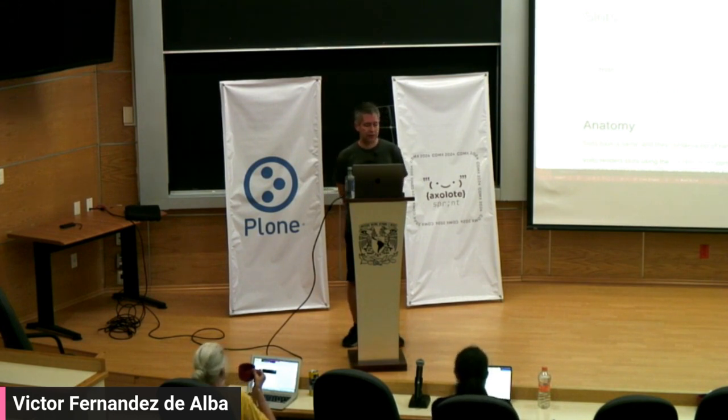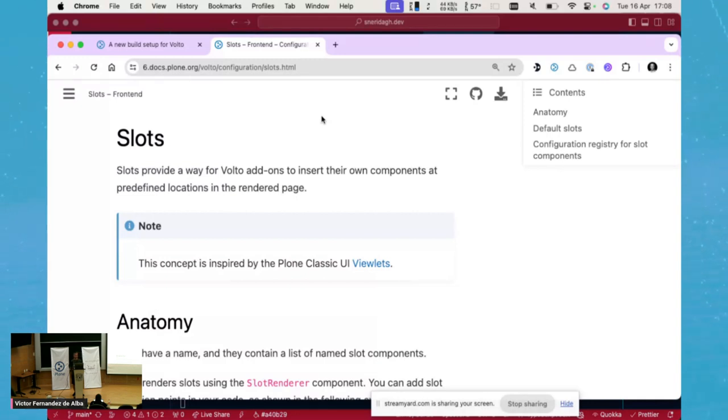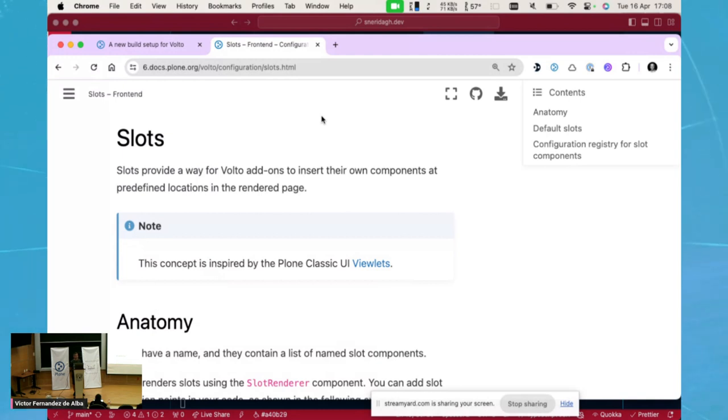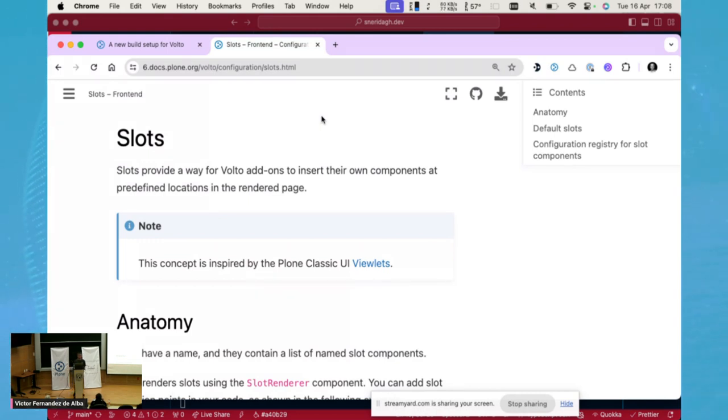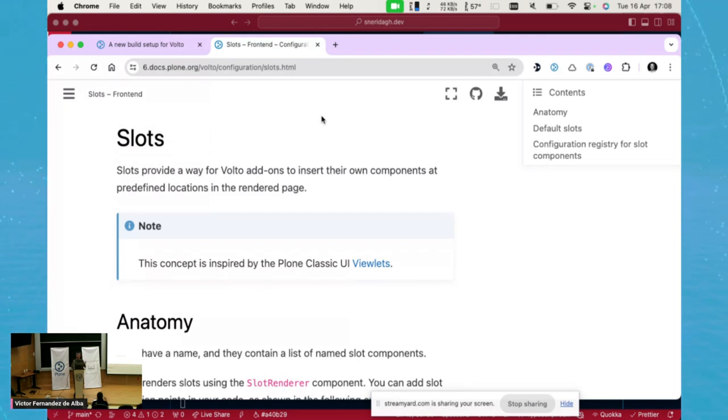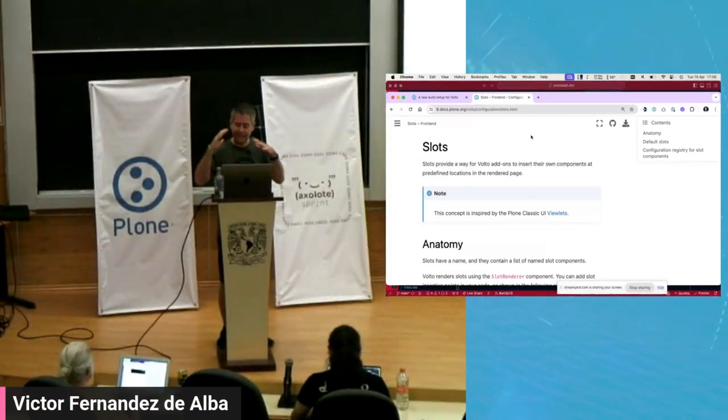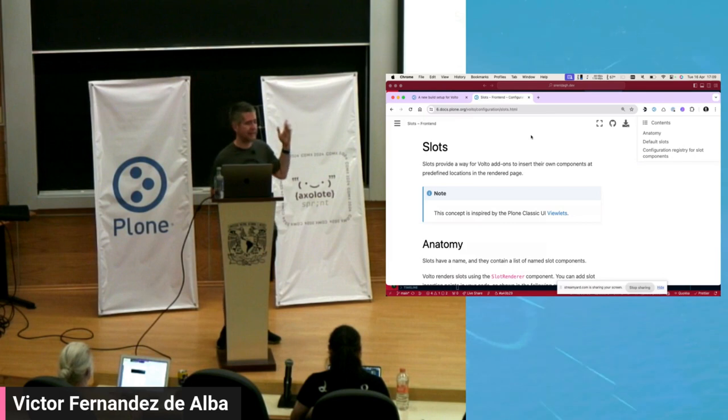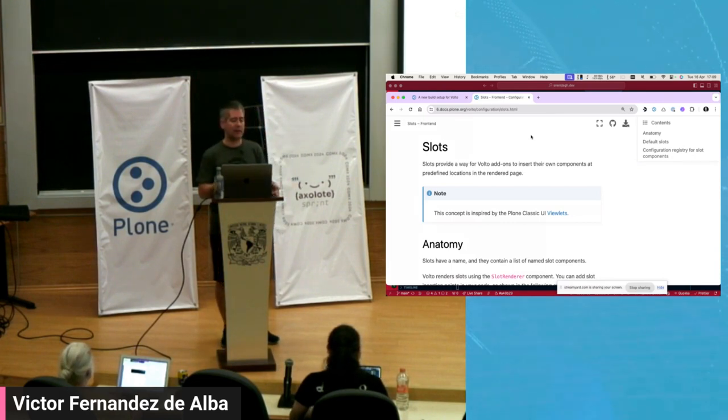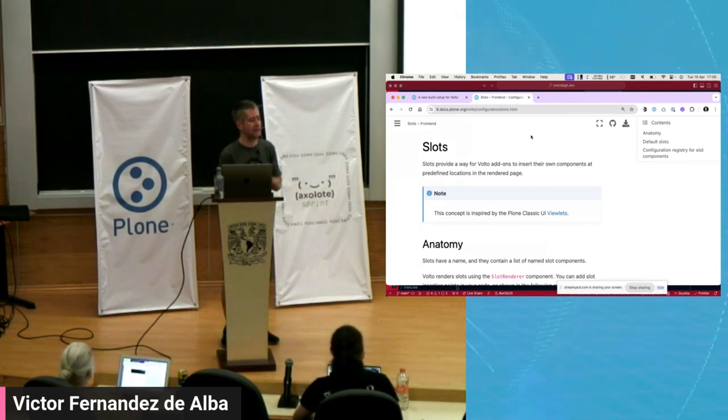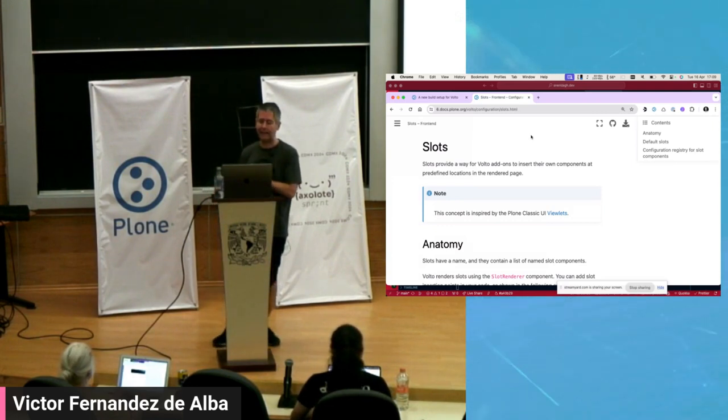This is a feature that is present in Volto 18. Volto 18 currently is in its alpha stage, although it's slated for being released along with Plone 6.1 before summer. And Volto slots are very heavily inspired by Plone Classic UI viewlets.